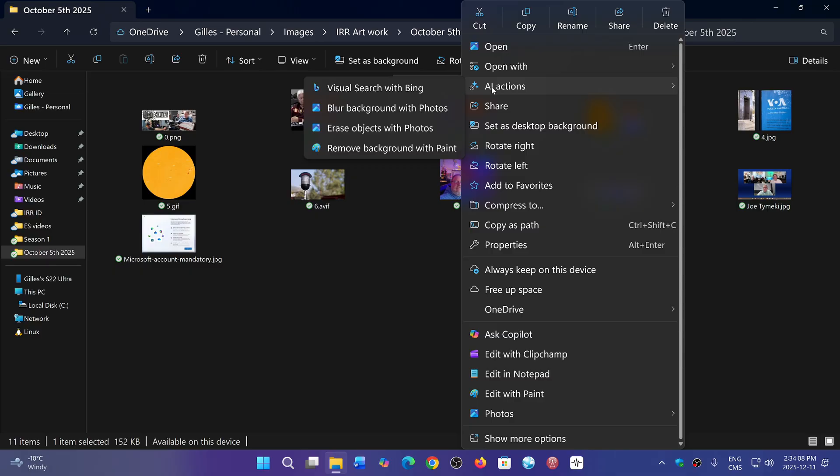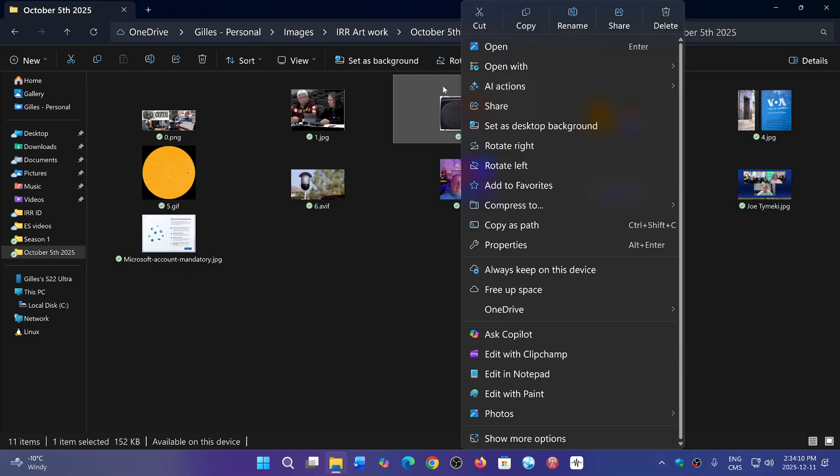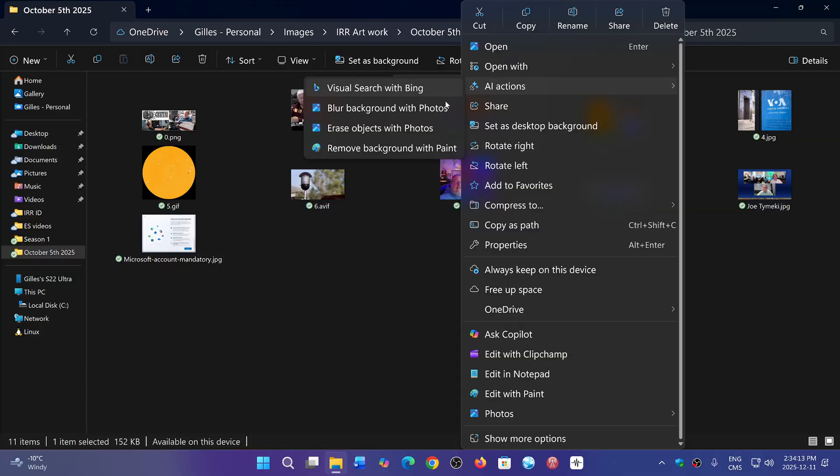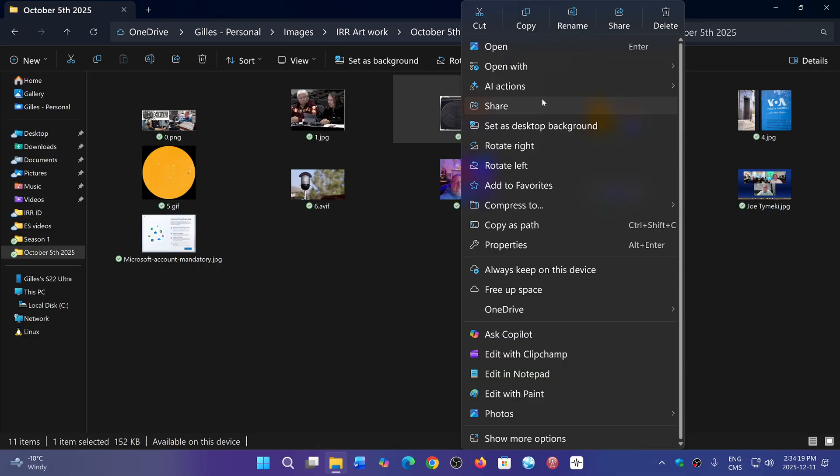options. You can use AI to do a visual search with Bing, blur background on photos, erase objects with photos, and remove background with Paint. Some of you might enjoy having these options available; some people don't.